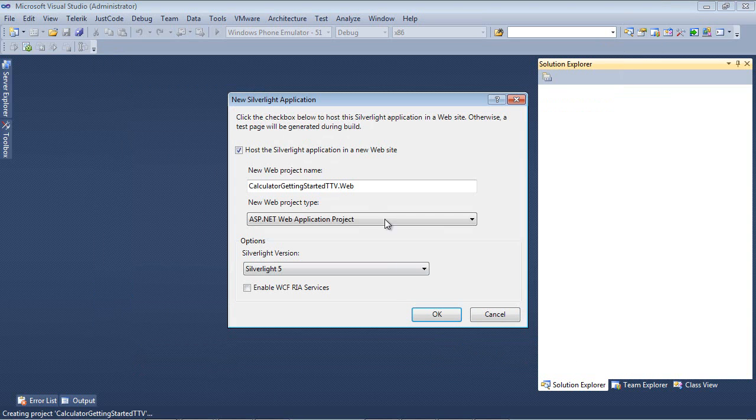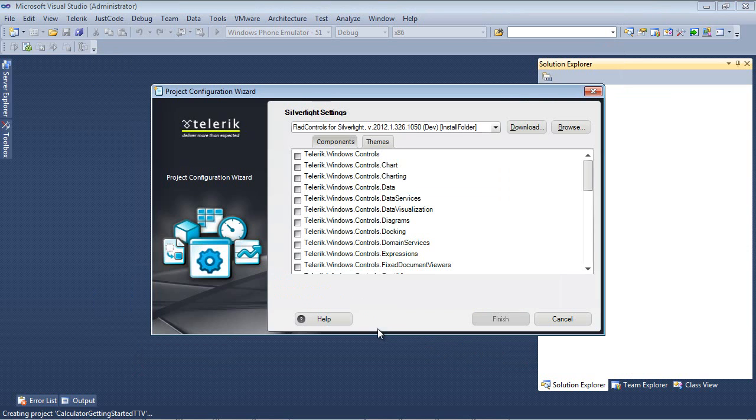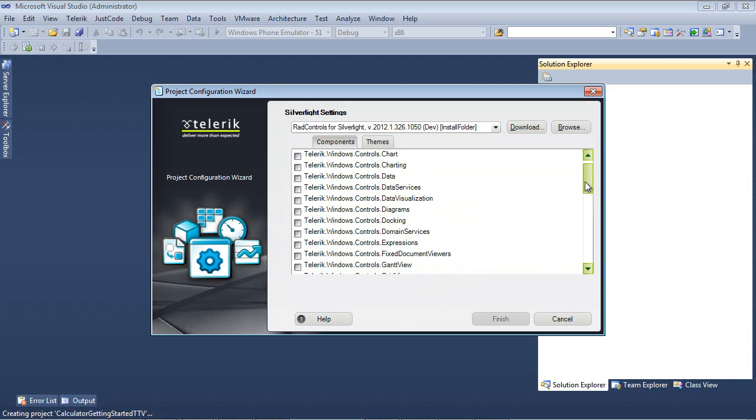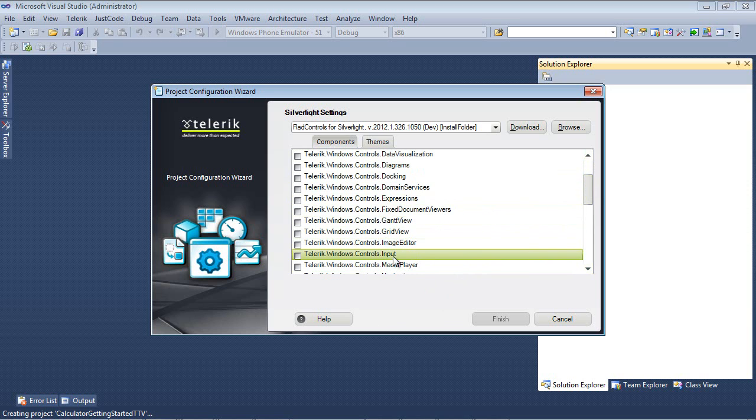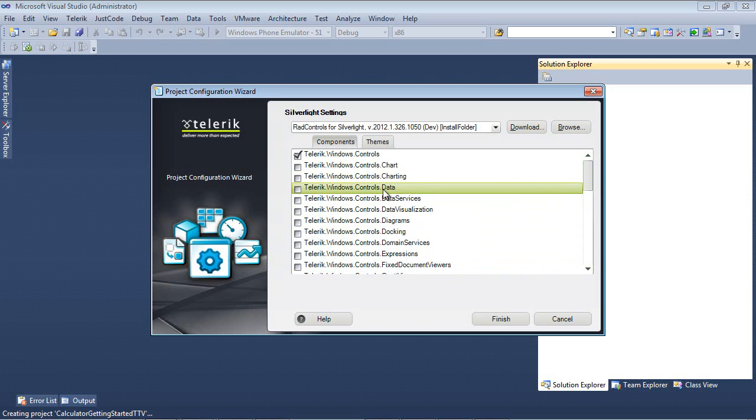Next, I'm going to host the Silverlight application in a new website, and I'm also going to be using Silverlight 5. Hit the OK button. The next screen you'll see is the Project Configuration Wizard. The RAD Calculator actually lives in Telerik.Windows.Controls.Input, so I'm going to place a check in that. If we scroll back up to the top, you'll see that it also placed a check in Telerik.Windows.Controls, which is a dependent reference.